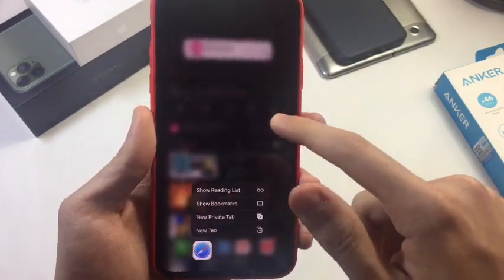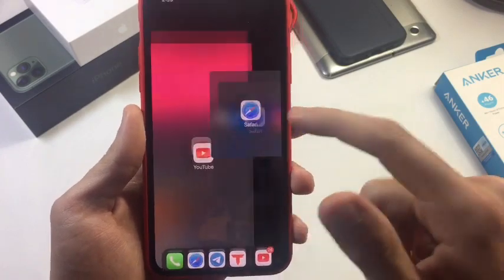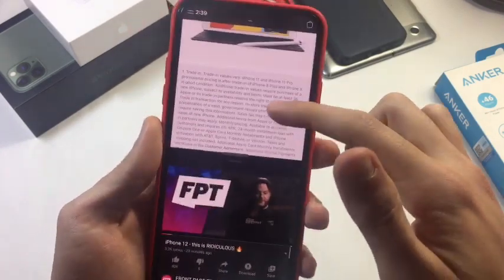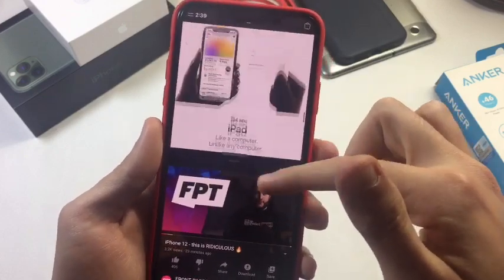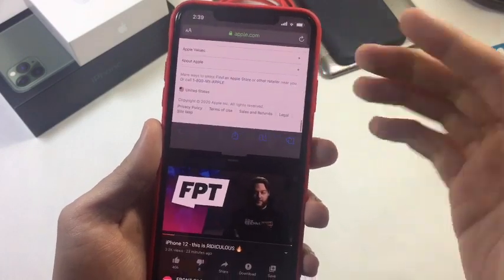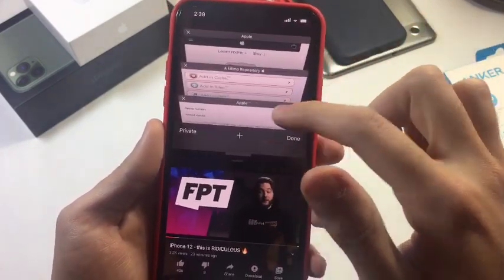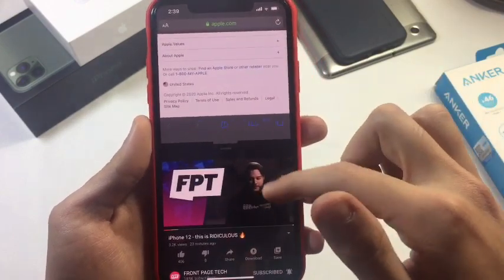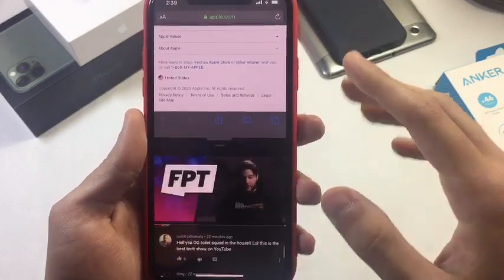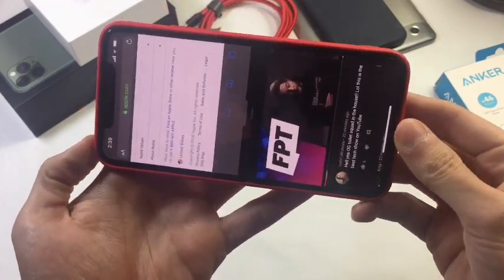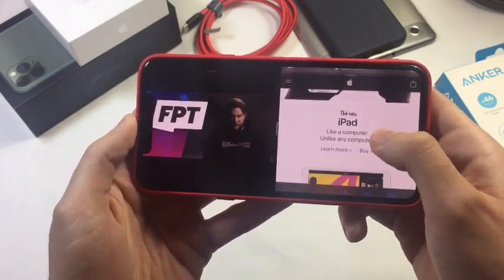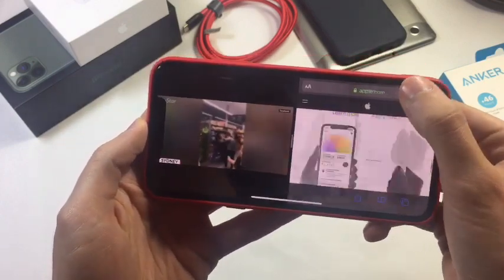Now I'm going to open the dock — the iPad dock — hold and drag Safari here, and it's going to be on top. Scrolling through Safari normally, nothing weird about that, and YouTube is still playing at the bottom. Both are running simultaneously, and I can use both of them in landscape and portrait.